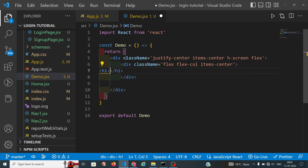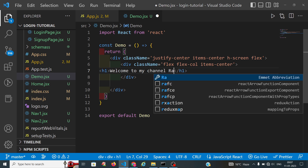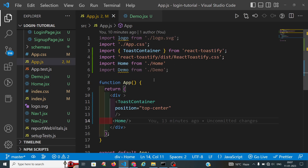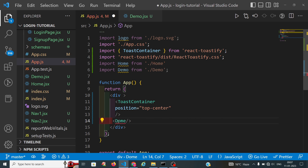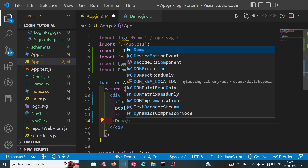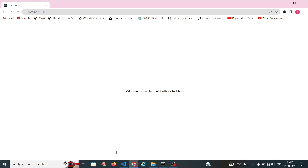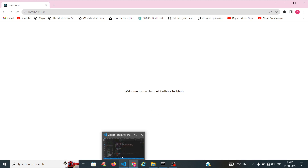We will import our demo.js into app.js — I have already imported it. Here we will call our class. Now we will see the output — welcome to my channel Radhika Tech Hub. Now we will create one input field.